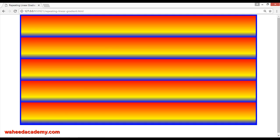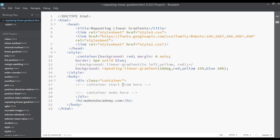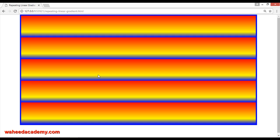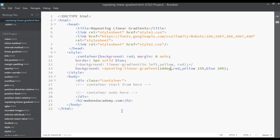You can also change the degree. I'm putting a comma here and setting 10 degrees. Save and refresh. Now you can see you have totally changed the degree of this repeating linear gradient.